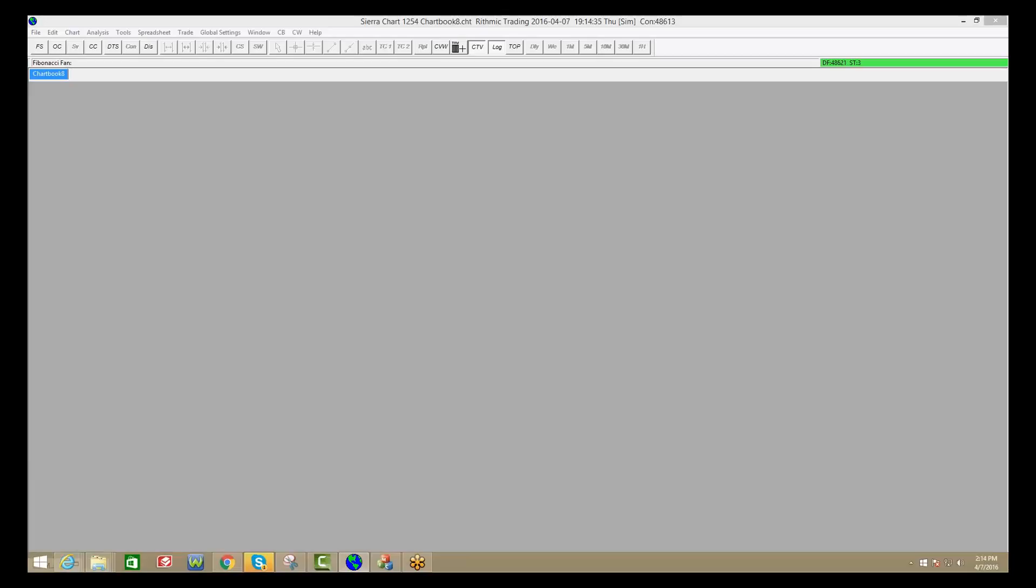Okay folks, welcome back to the last part of our video tutorial here with Sierra Charts. Again, we're covering the basics, how to get started with the platform.